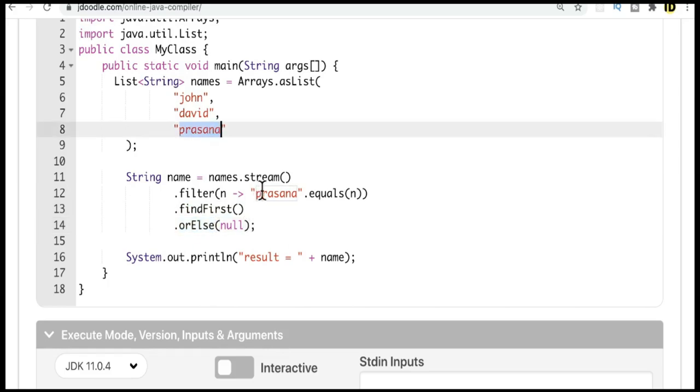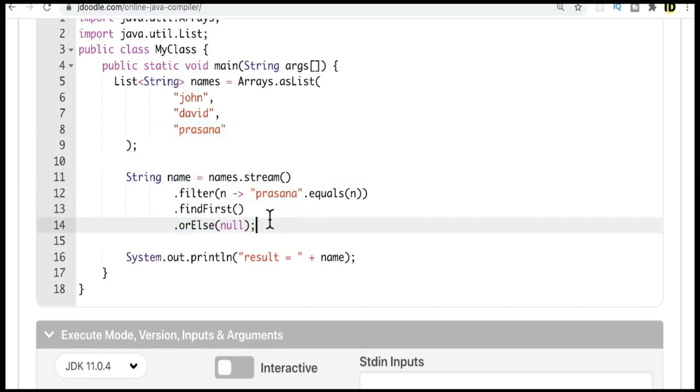In this case we have presenna so it'll return the name properly. Otherwise in the project, we don't know what the list might contain, so we can use this orElse in our project.